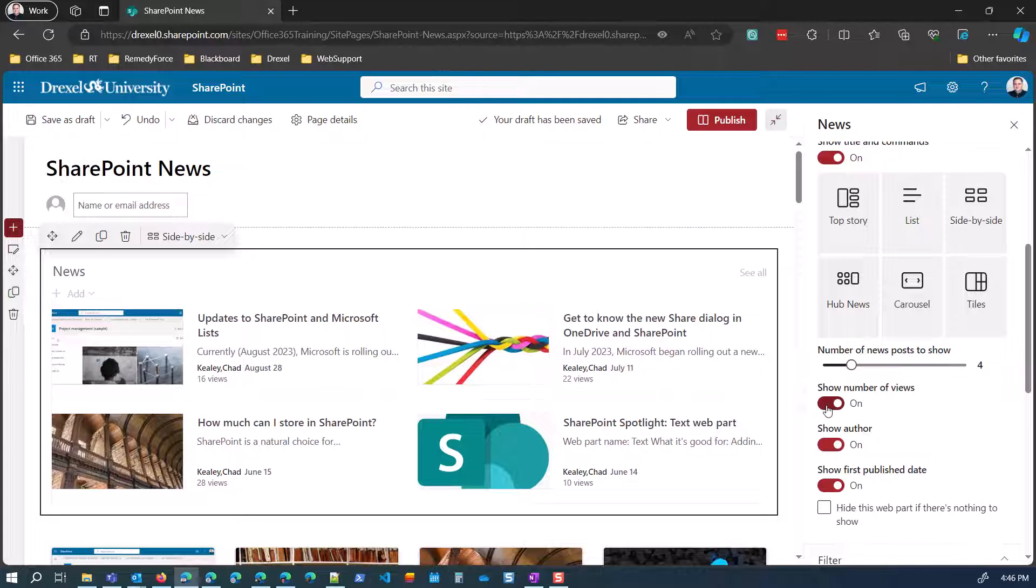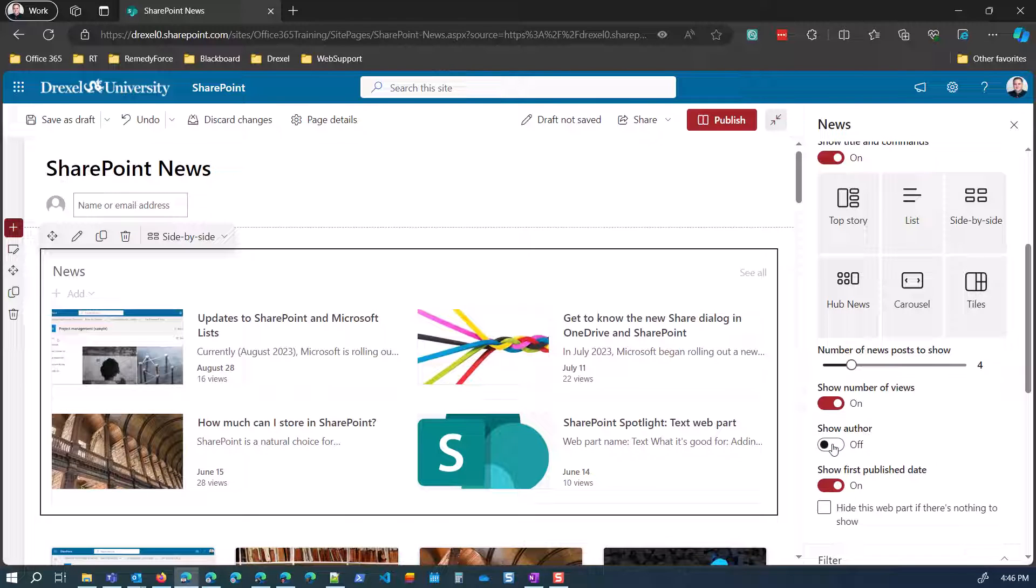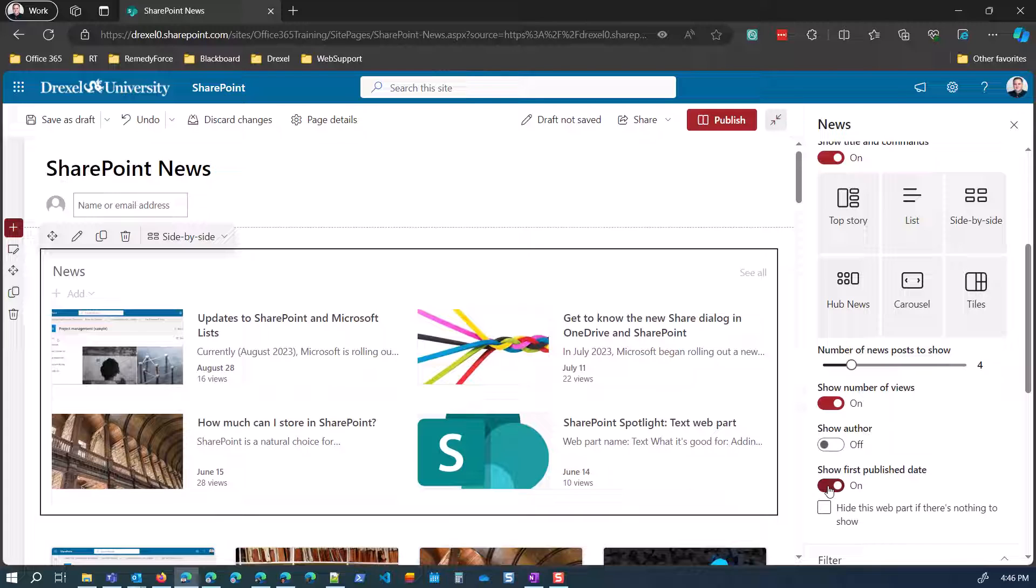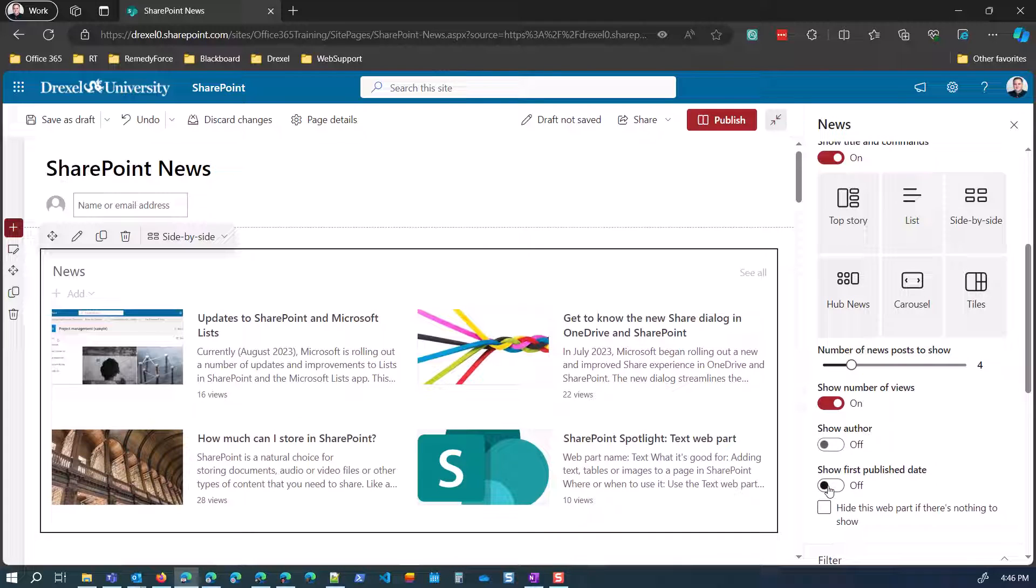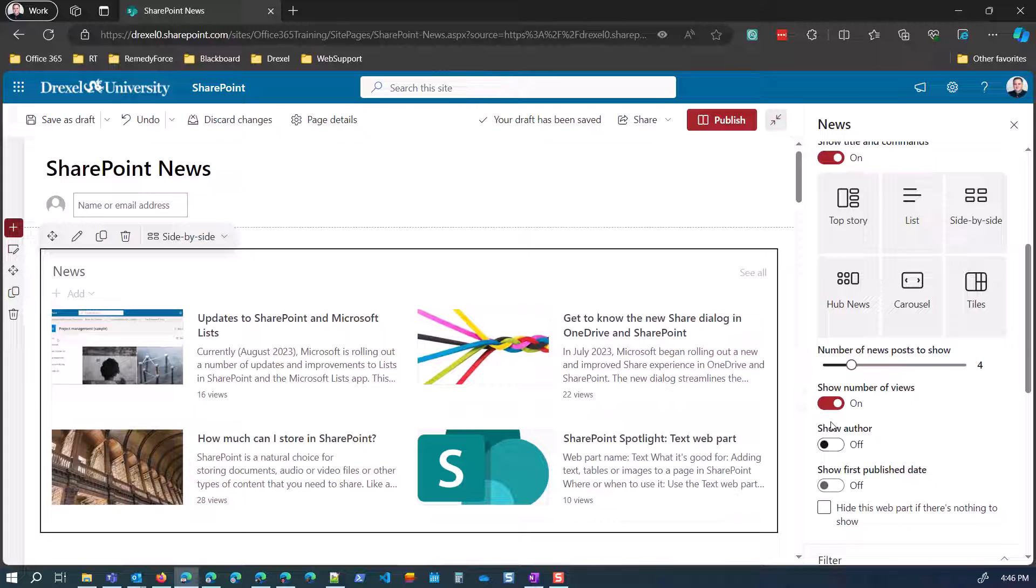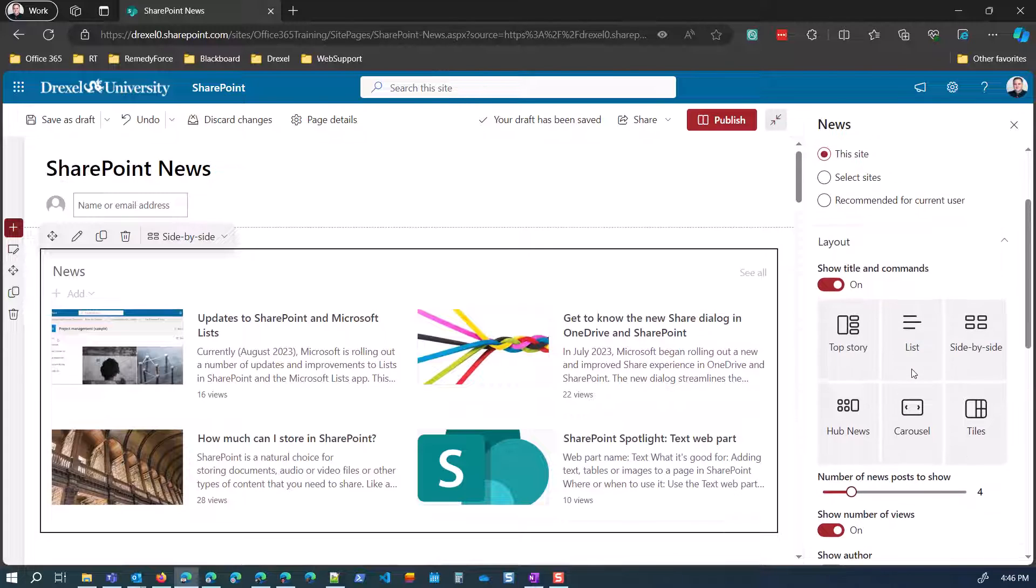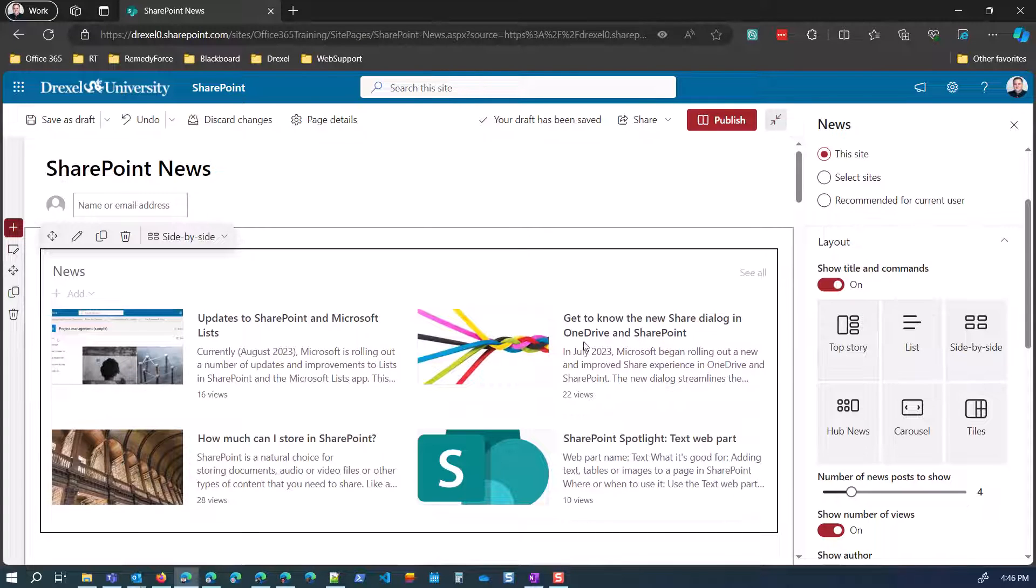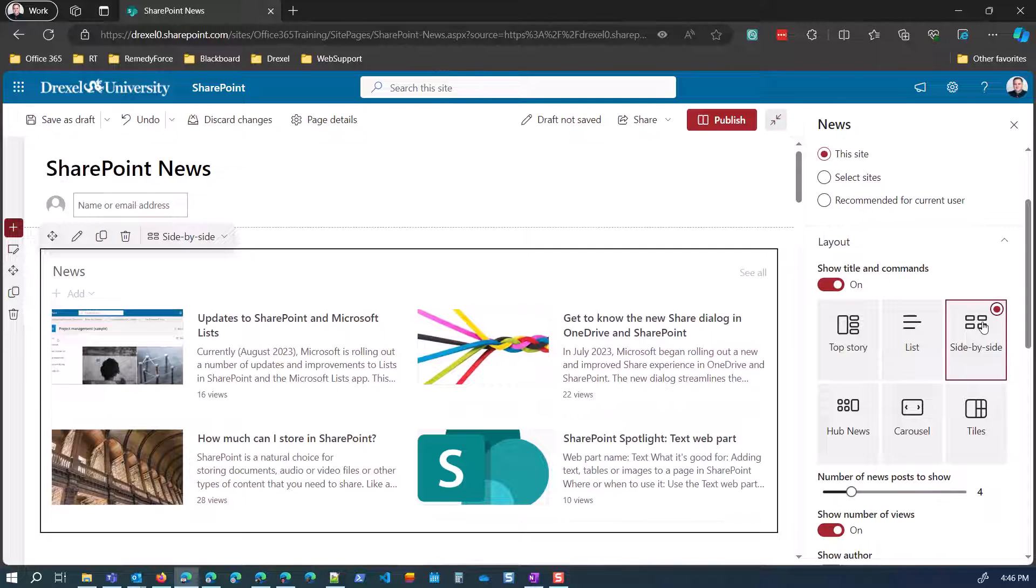Now, in the news web part, you do have a couple other options like showing, you can show the number of views or not. You can show the author or not. You can show the first publish date or not. So you have some different options. So maybe I don't necessarily want to show the publish date or the author, but I do want to show how many people have viewed it. I can do that.